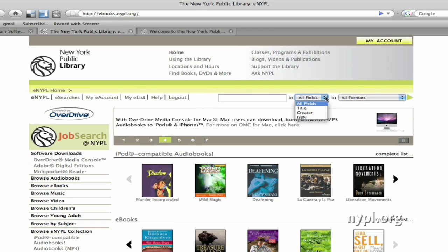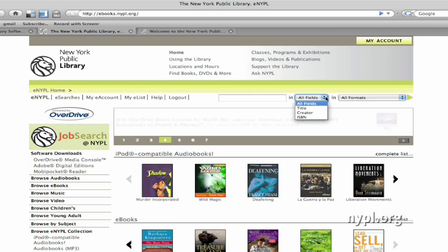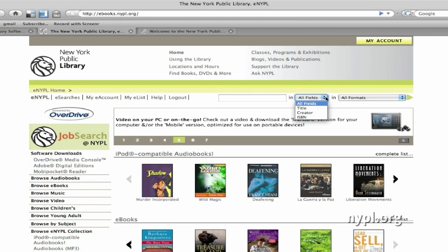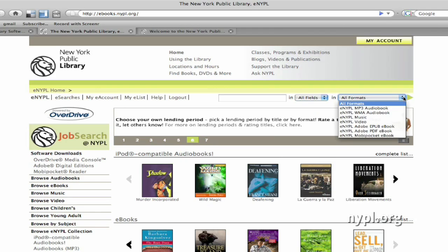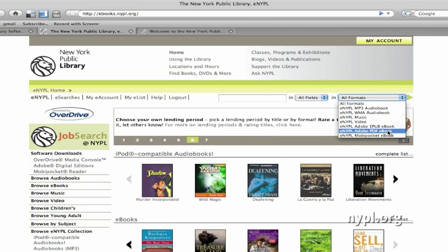If you know what title you're looking for, or are searching for a particular author, you can use the search box up here. Type in your terms, and under all fields, select title, creator, or ISBN. You can search all formats, which will also bring up audio books, music, and video. Or, you can limit to ePub or PDF books, which are compatible with the Sony Reader.